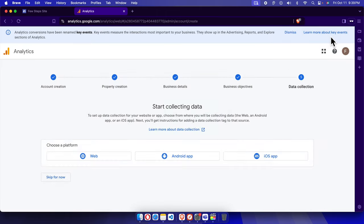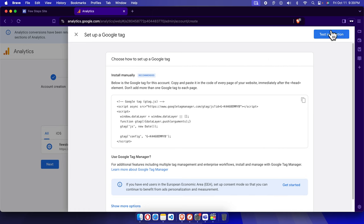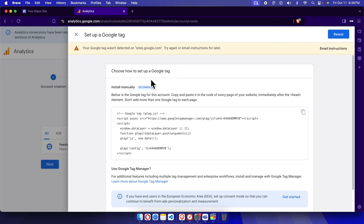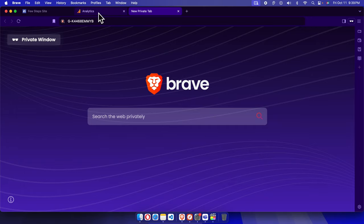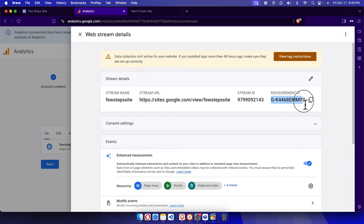Press the Create and Continue button. Shortly it will open and show that the stream is added. It also shows a 'Set up a Google Tag' option — we can do that later or close it. This is the actual measurement ID shown here. Copy this measurement ID. In the web stream details page you'll find all the configured details, and there is a copy button to copy the measurement ID again if needed.